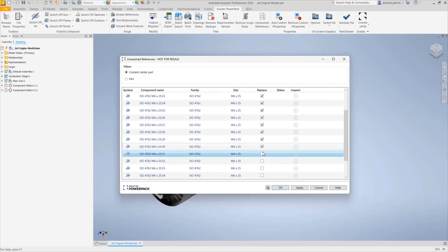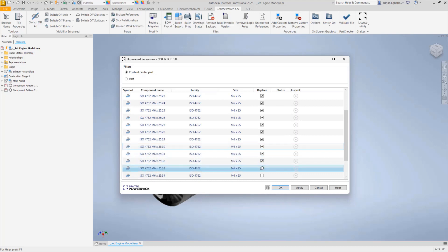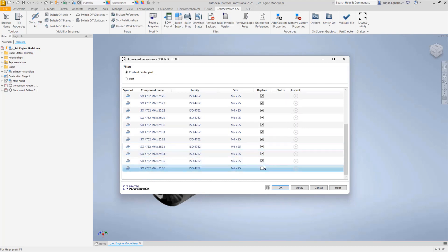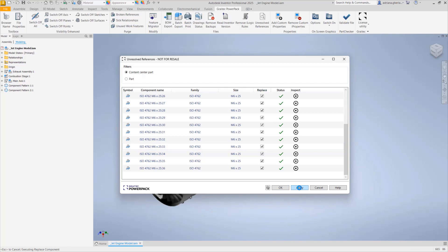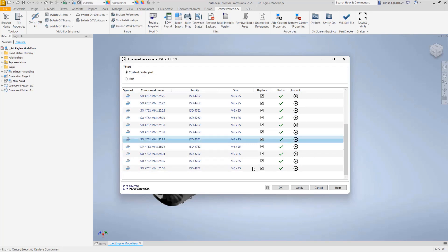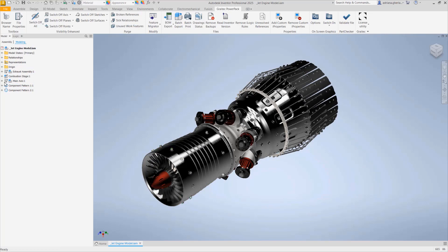In this example, I check all the items that are missing and I click Apply. The moment I click Apply, the components are replaced from the content center and placed into the assembly.